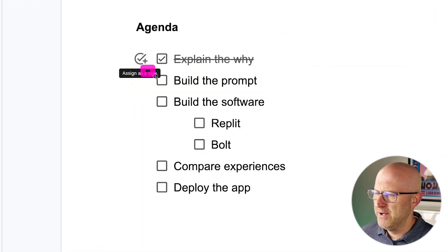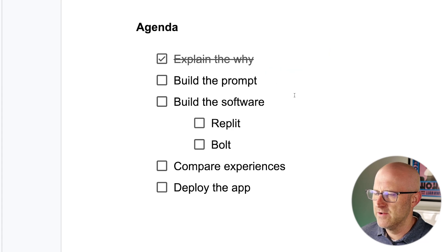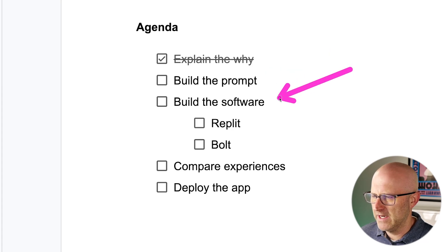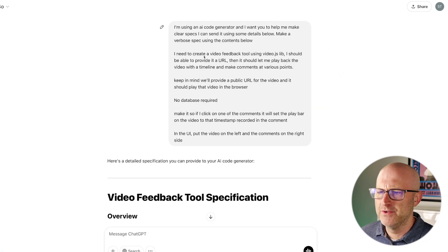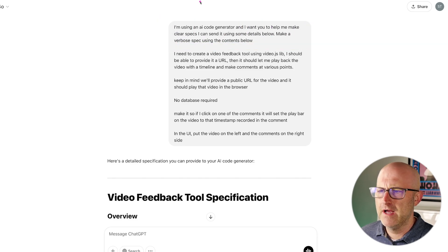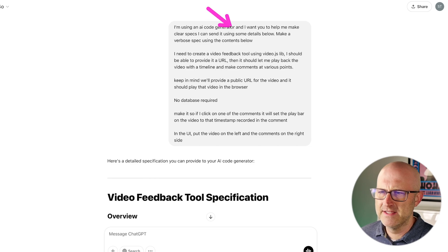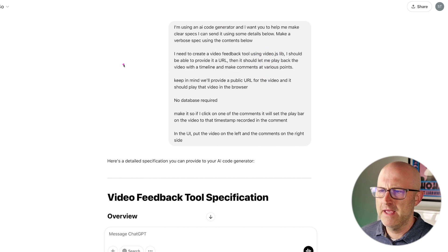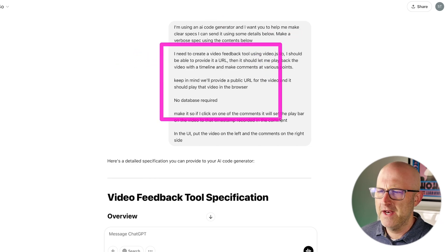So now let's go ahead and build out the prompts that will describe the software that we need to build. To build that prompt, I just went over to ChatGPT and this is the prompt that I came up with. I'm using an AI code generator and I want you to help me make clear specs that I can send using some details below. Make a verbose spec using the contents below.